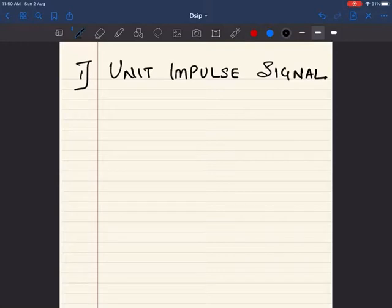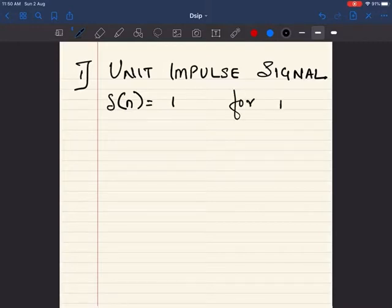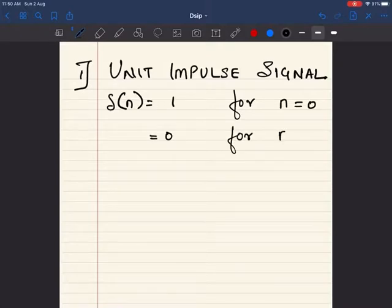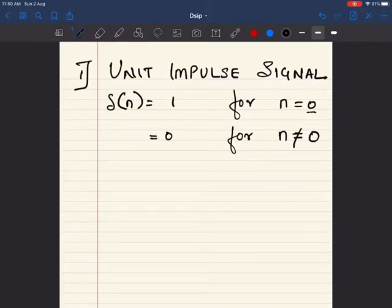The unit impulse signal is denoted by delta(n), which is equal to 1 for n equal to 0, and it is equal to 0 for all other values. So the amplitude of the signal is 1 at n equal to 0, and for all values where n is not equal to 0 it is going to be 0. Now let us see how it looks graphically.